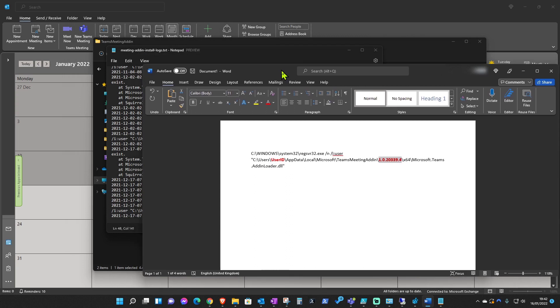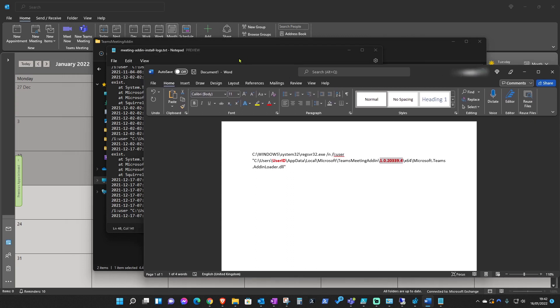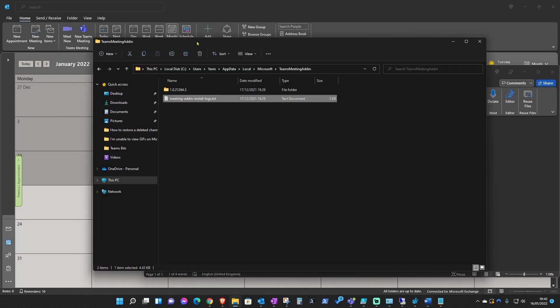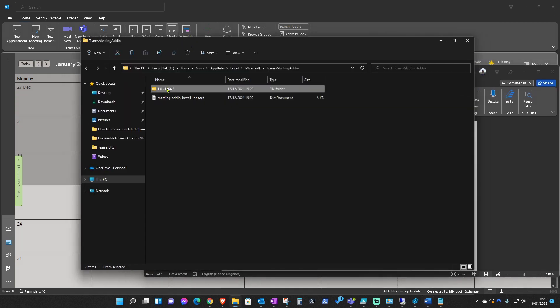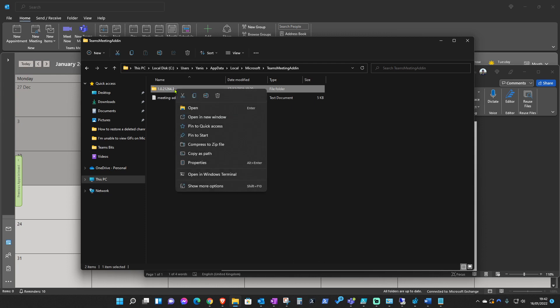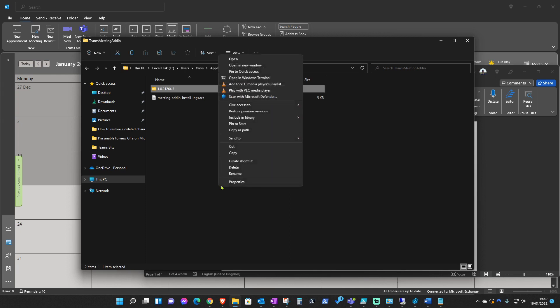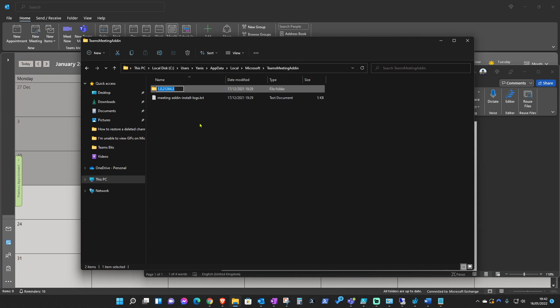To get your Teams add-in version, like I said earlier, back here, it's this folder. If you press F2 on your keyboard or right-click and then rename, it should be somewhere here. Show more options, that's it, and then rename.